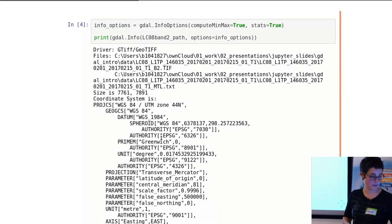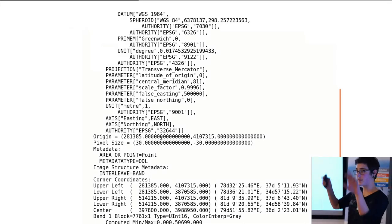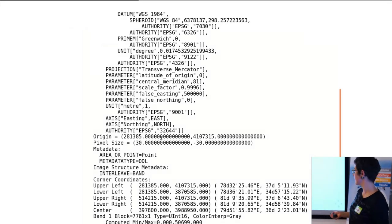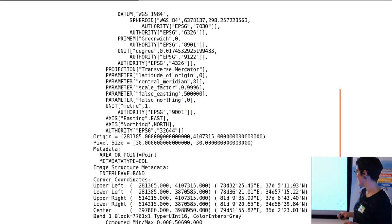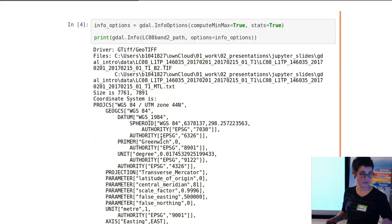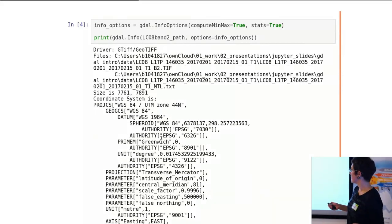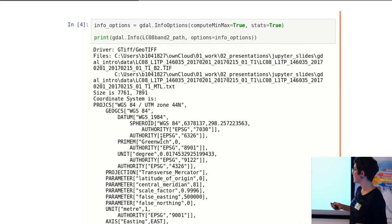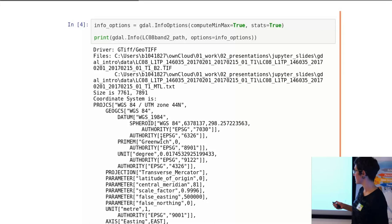And exactly where the upper left, lower left, the corners of the image are located, in coordinates in the projection that it's in, but also lat/long.